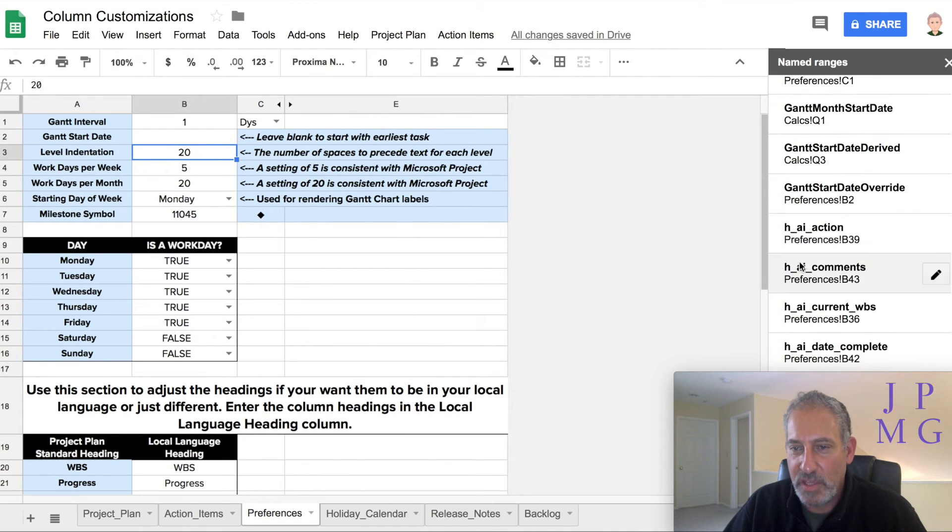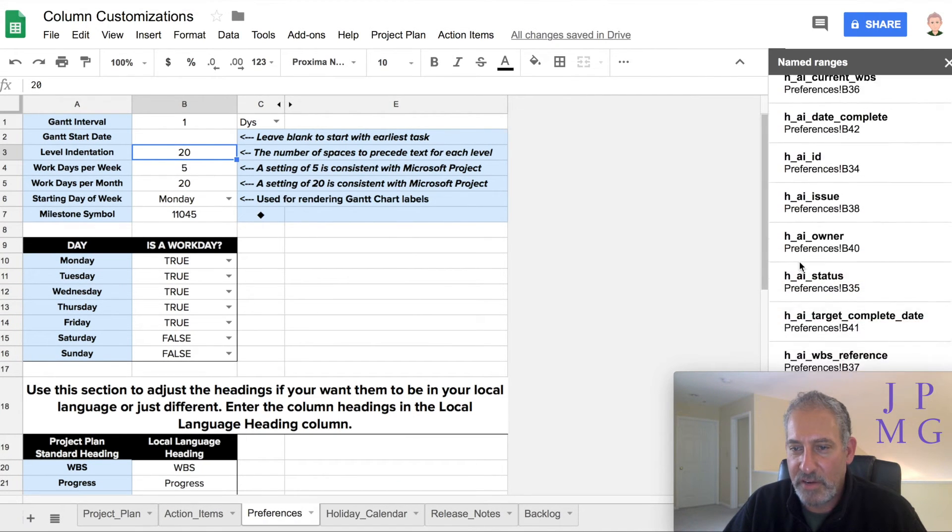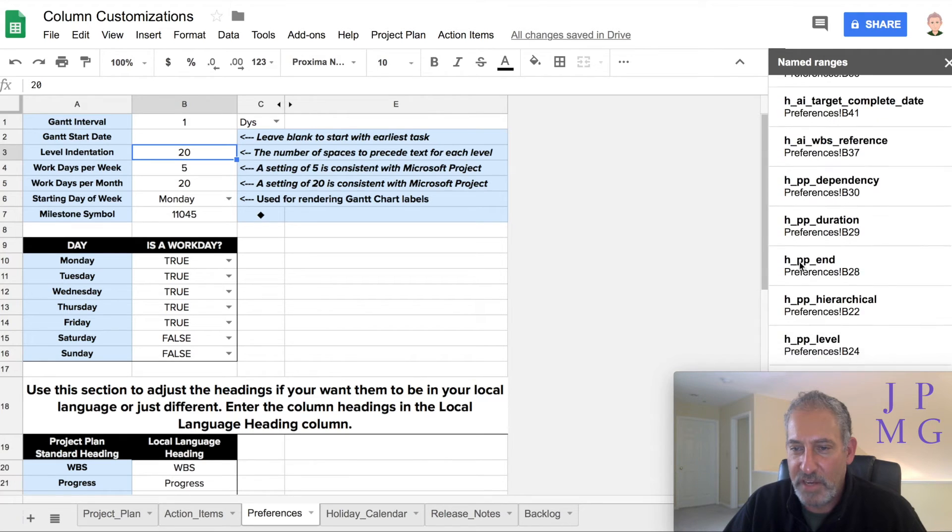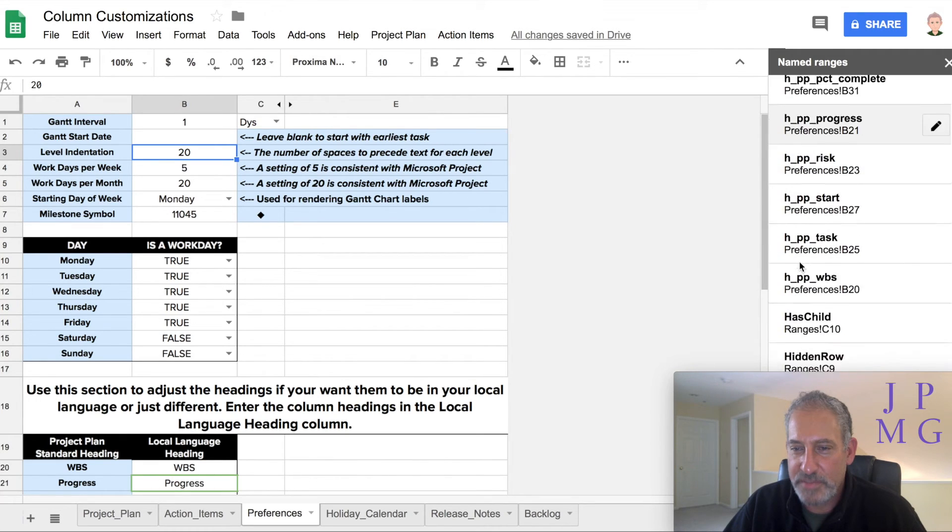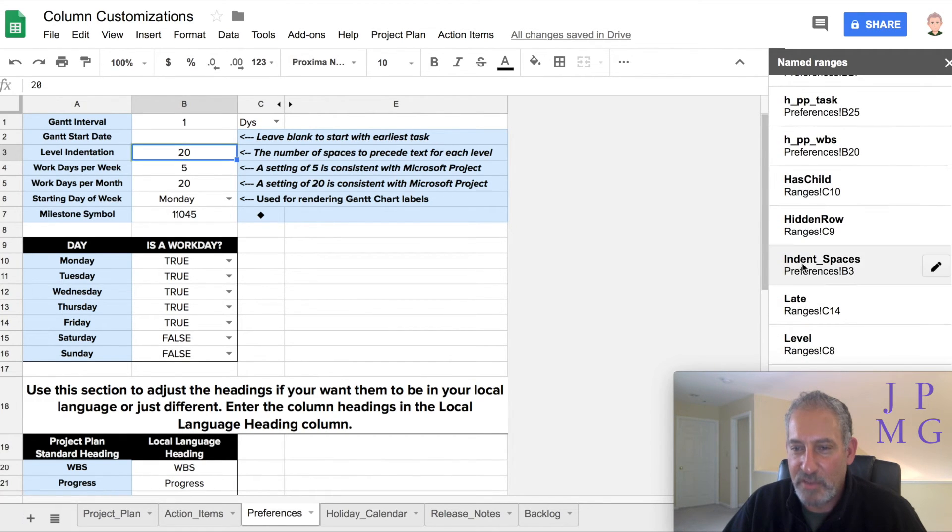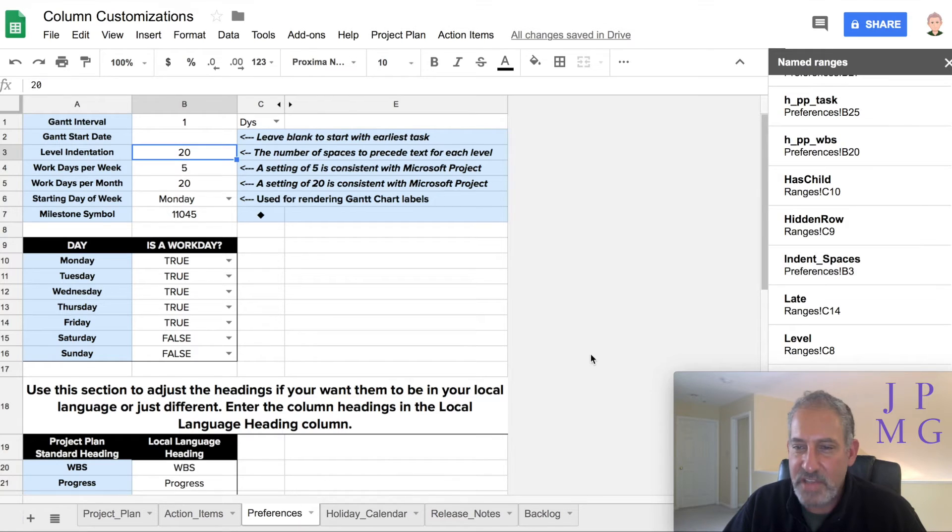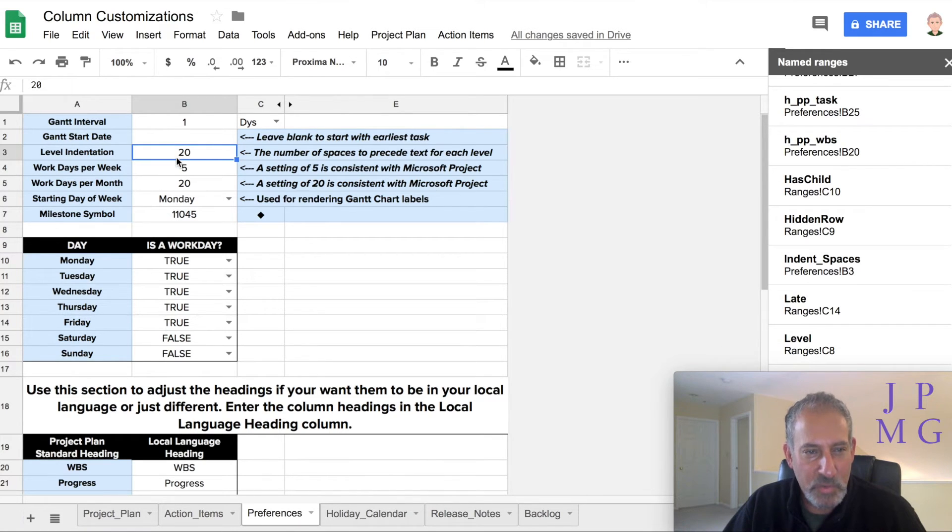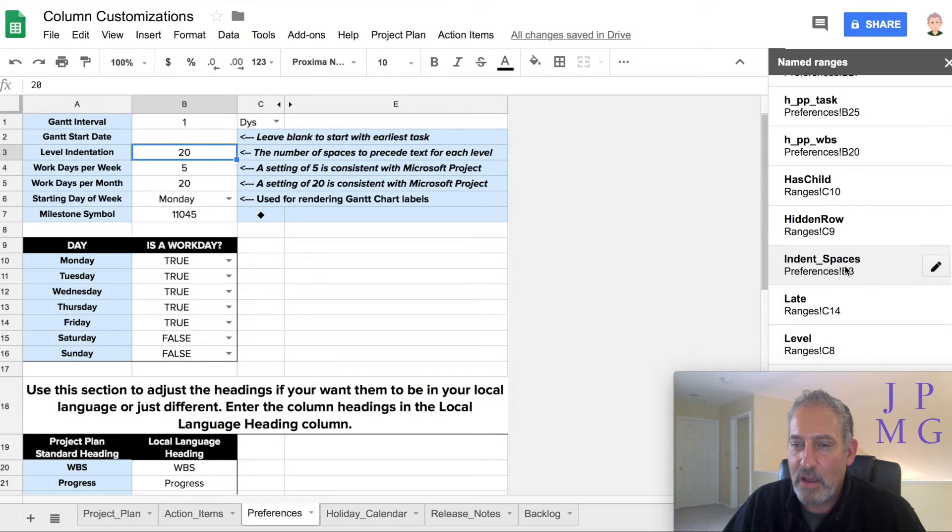Well, what I did is I defined a name range here. So if you look down here on our defined name ranges, and I go down, it's alphabetical order. Notice I called the preferences tab, cell B3, which is what I'm highlighting right here. I called that indent underscore spaces.